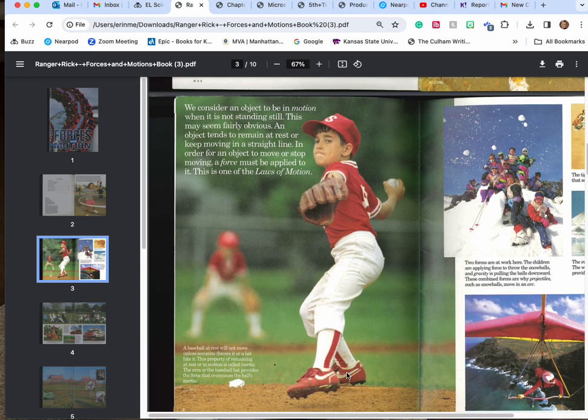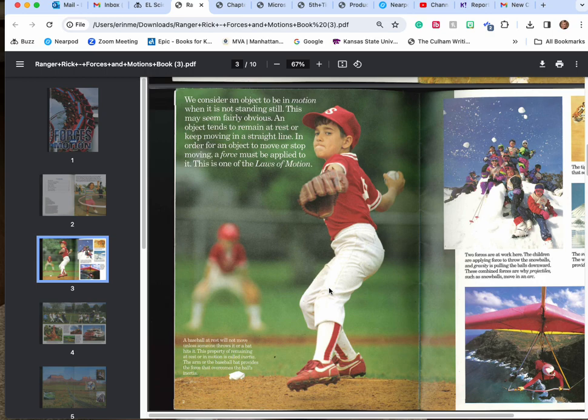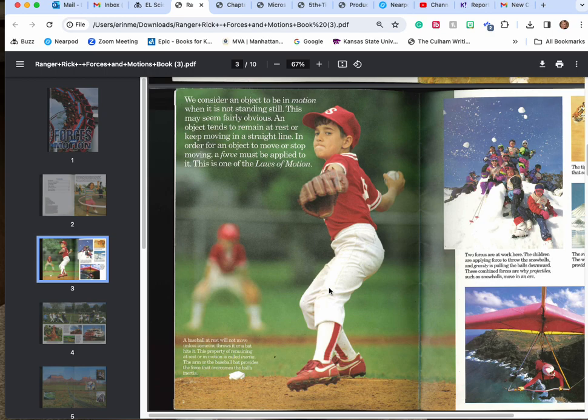We consider an object to be in motion when it's not standing still. This may seem fairly obvious. An object tends to remain at rest or keep moving in a straight line. In order for an object to move or stop moving, a force must be applied to it. This is one of the laws of motion. A baseball at rest will not move unless someone throws it or a bat hits it. This property of remaining at rest or in motion is called inertia.